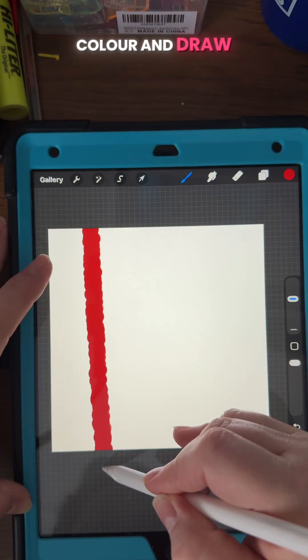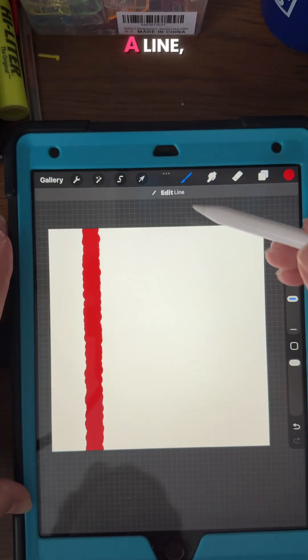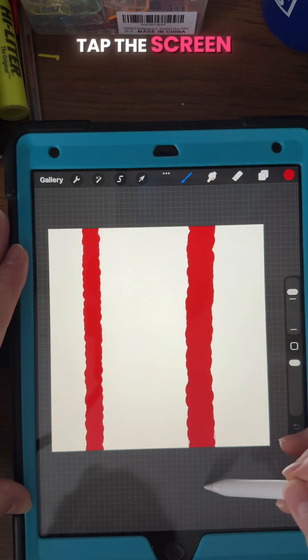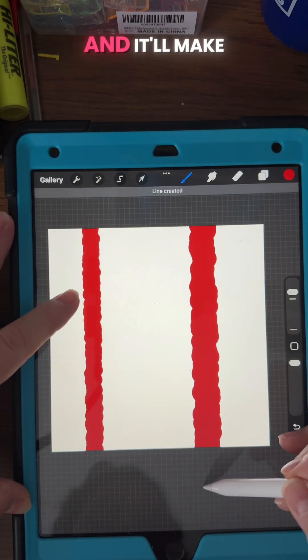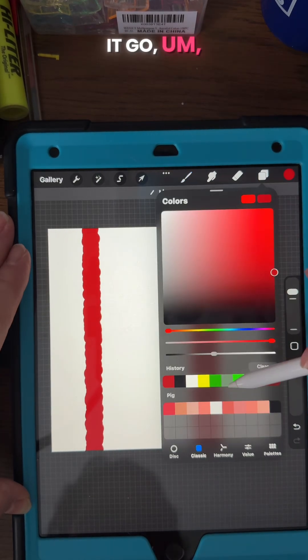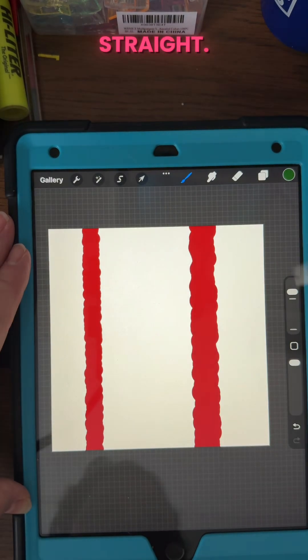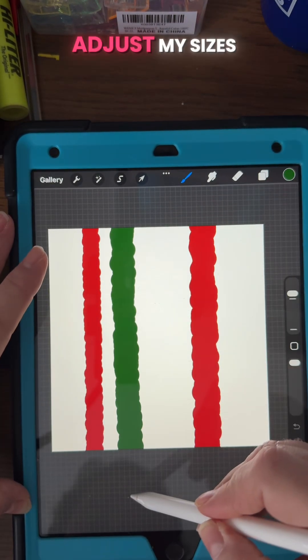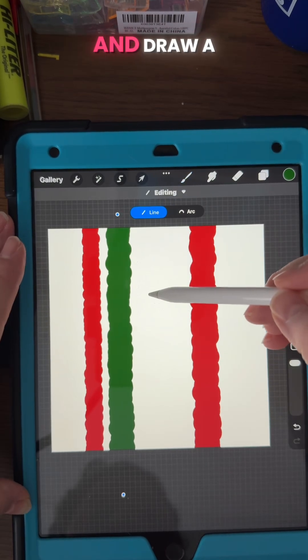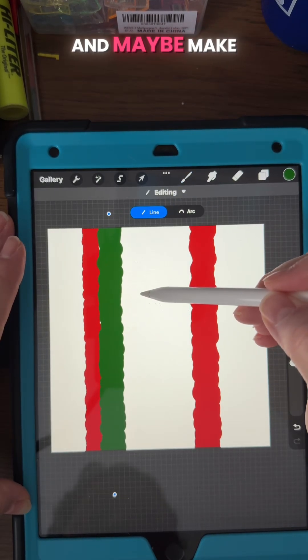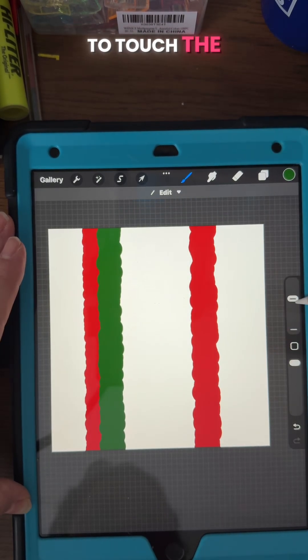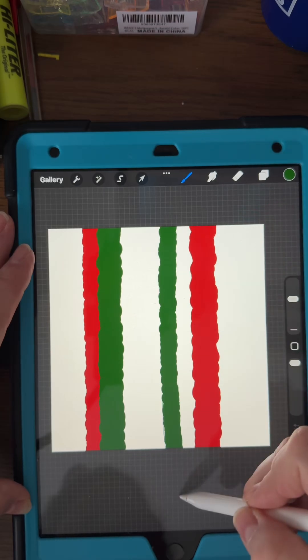And I'm gonna pick a red color and draw a line, snap until it holds and then tap the screen and then I'll make it go straight. I'm just gonna adjust my sizes and my colors and draw a few more lines and maybe make that one closer to touch the red.